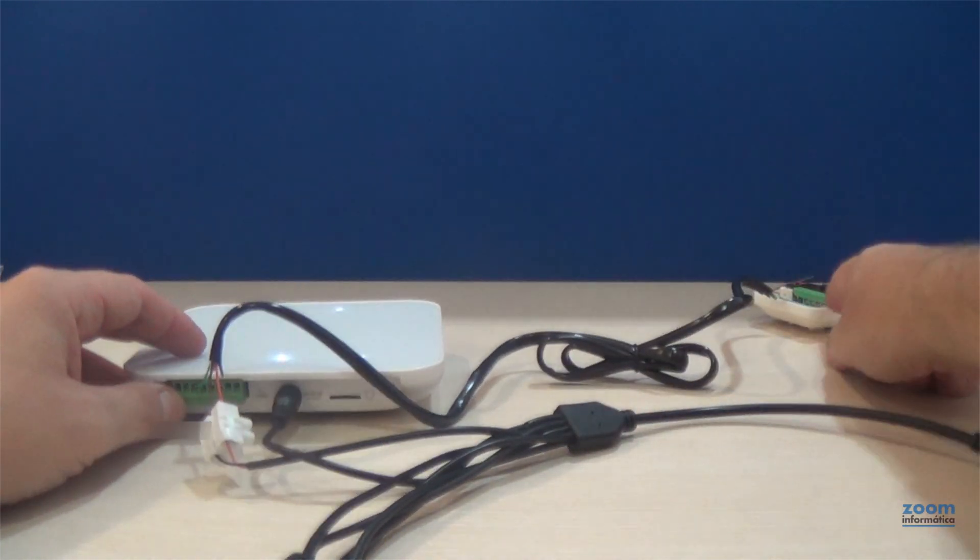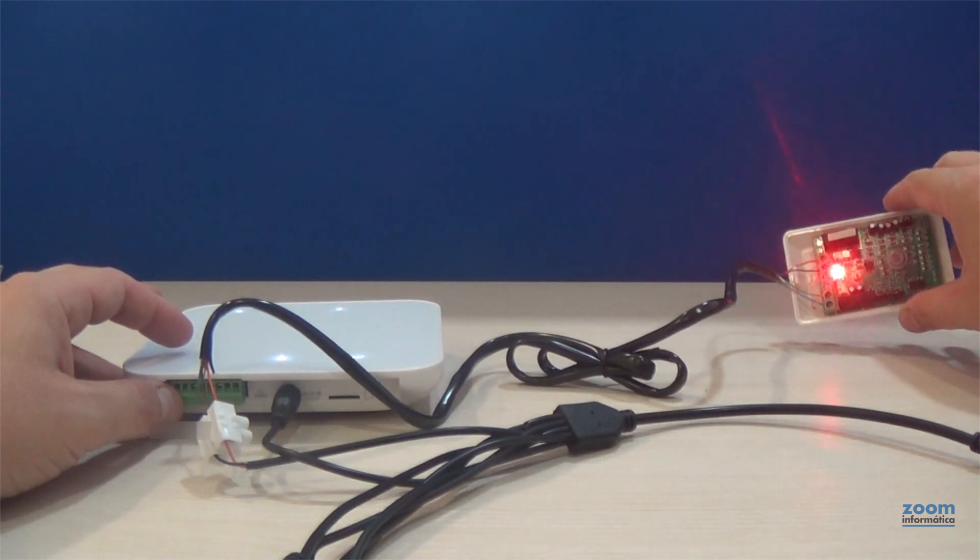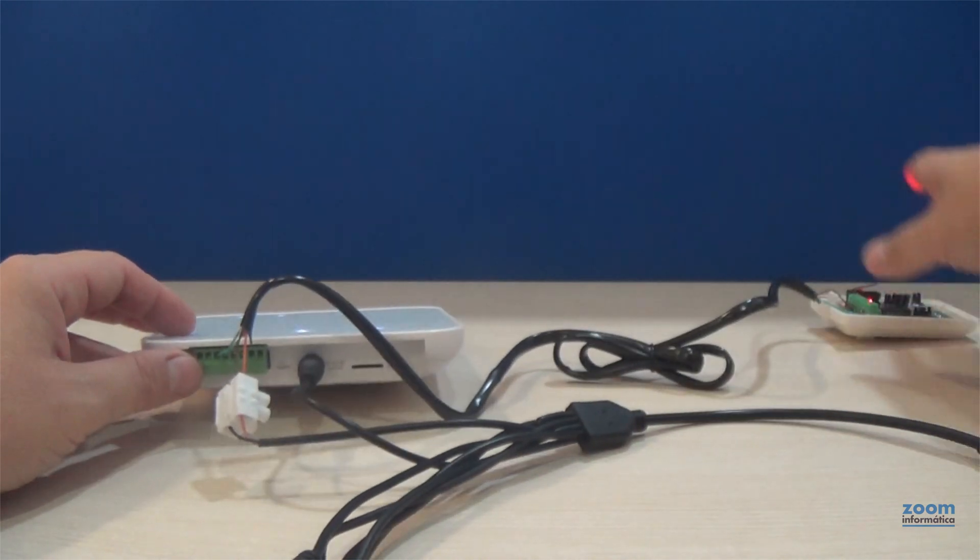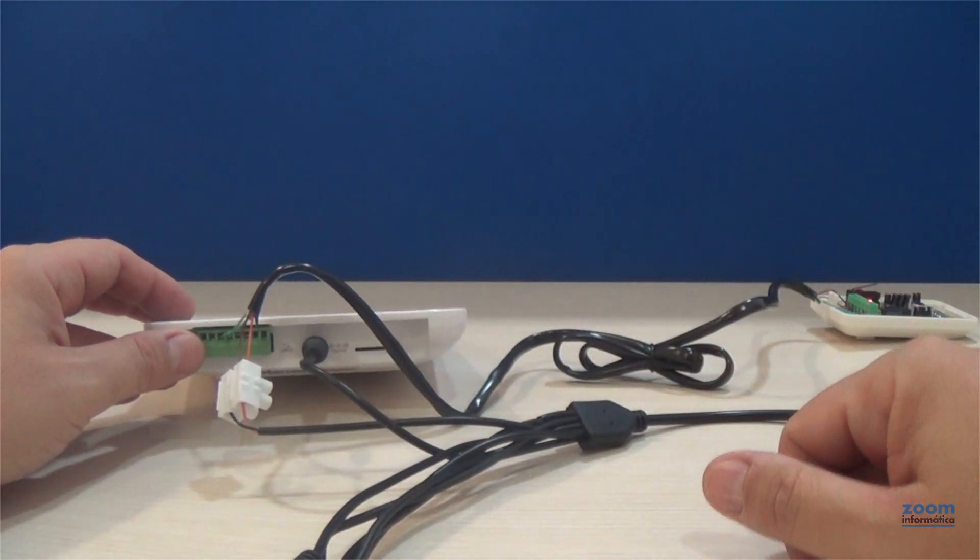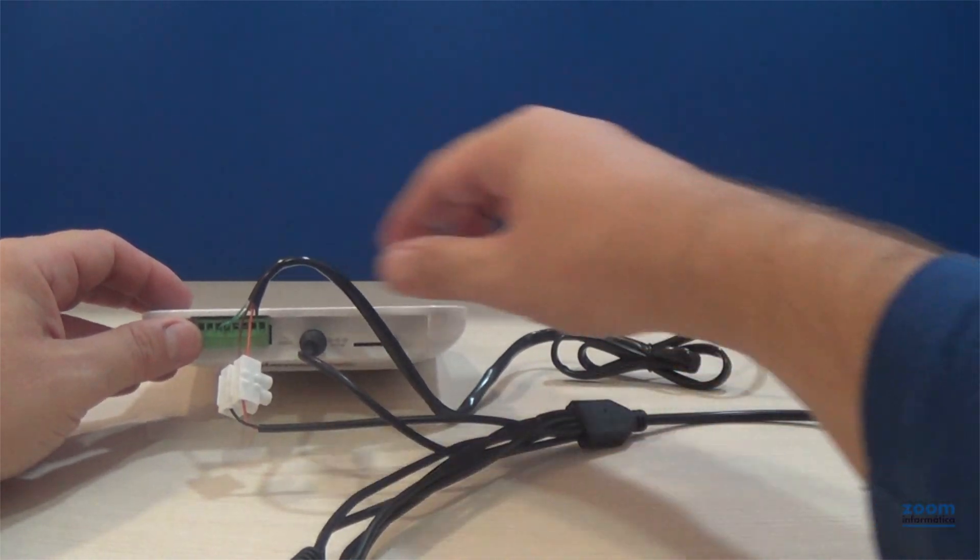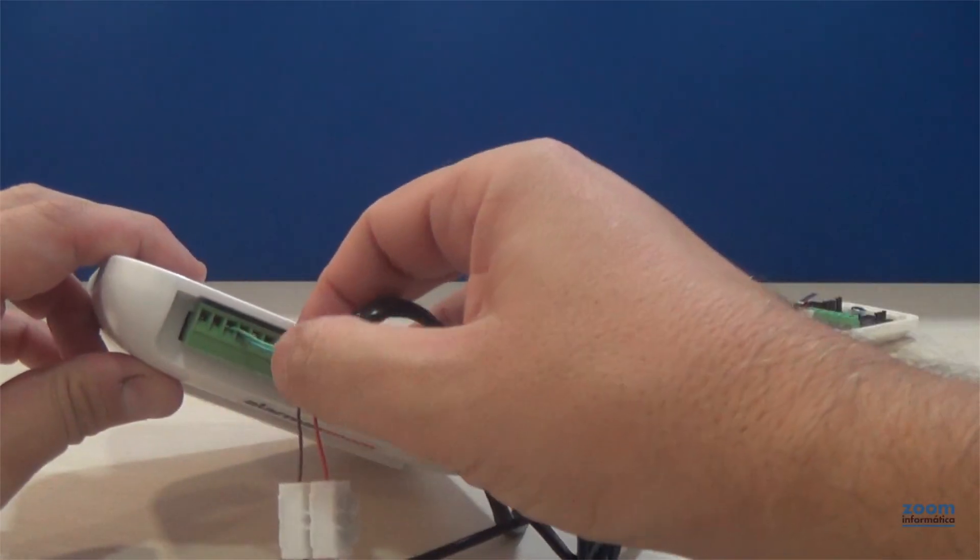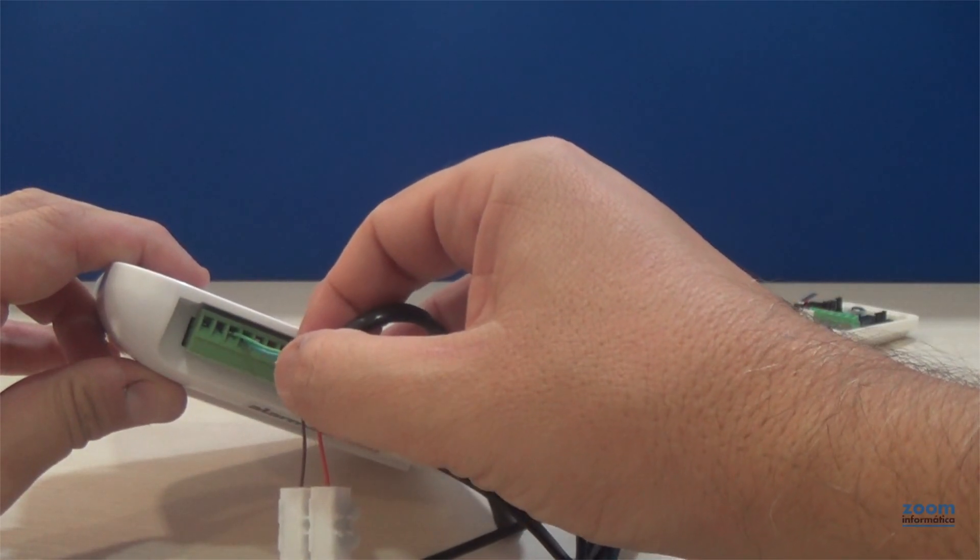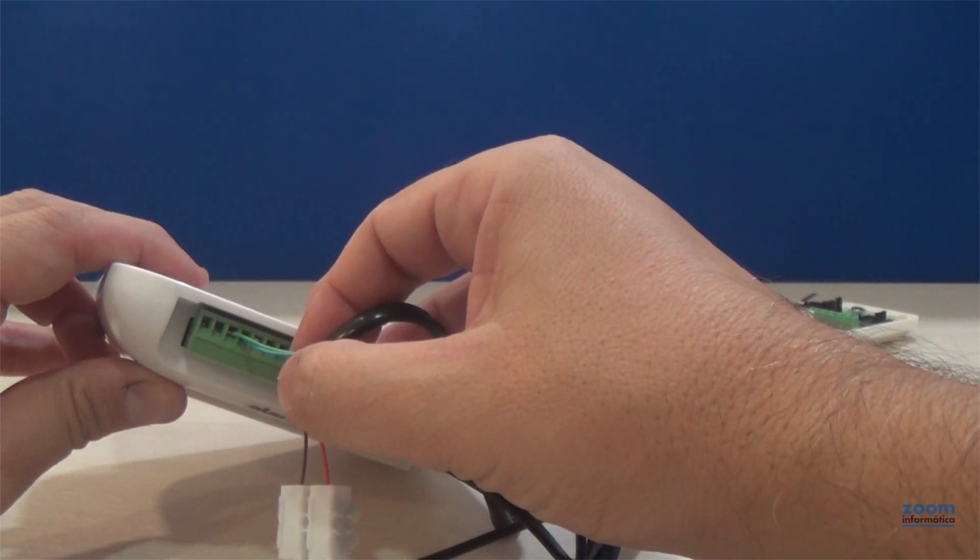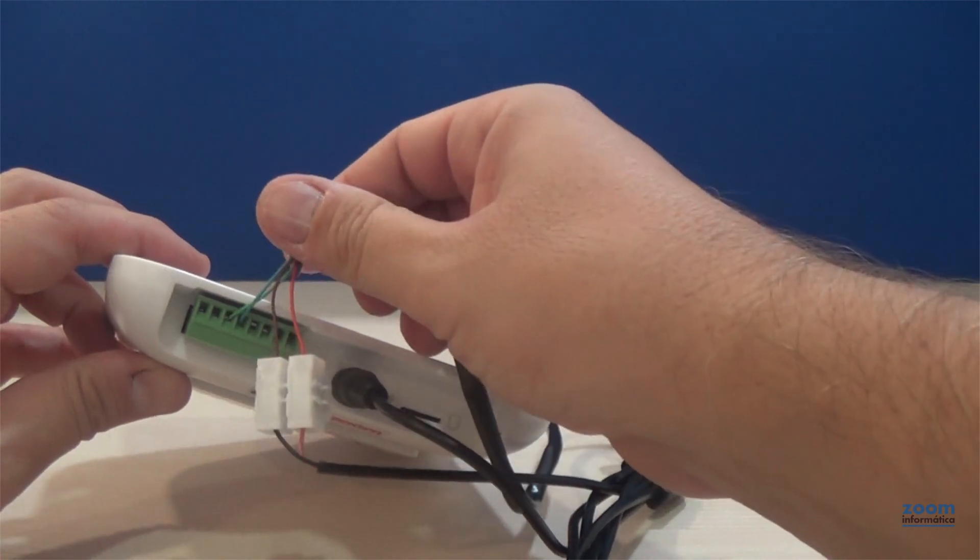The detector turns on and receives its power over this ethernet cable. From the ethernet cable, two connections are connected to the input contacts as in the opening sensor.